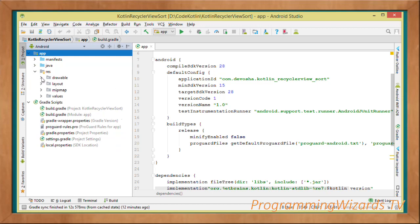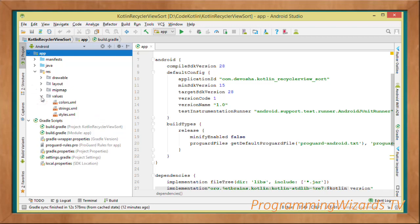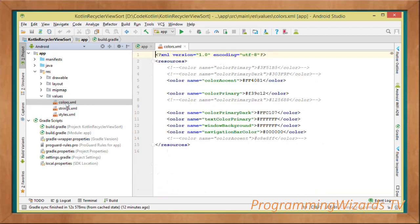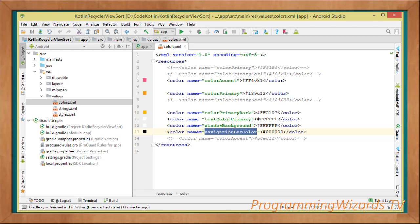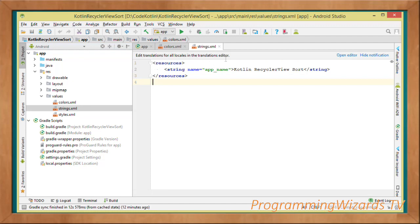We're not working with any images so we'll leave the drawable folder alone. Go to colors.xml in the values resource folder. I'm working with a custom theme — I've added some custom colors: an accent color, a primary color (changed from default blue), a primary dark color in yellow, a text color, window background, and navigation bar color.